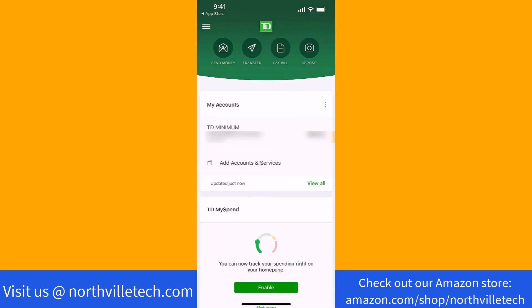Now you'll be able to access your account in the TD Canada app. That's how you download and install the TD Canada mobile app. Thank you so much guys for watching, and if you have not yet subscribed to our YouTube channel, please subscribe as we create tech videos related to financial apps almost every day. Thank you.